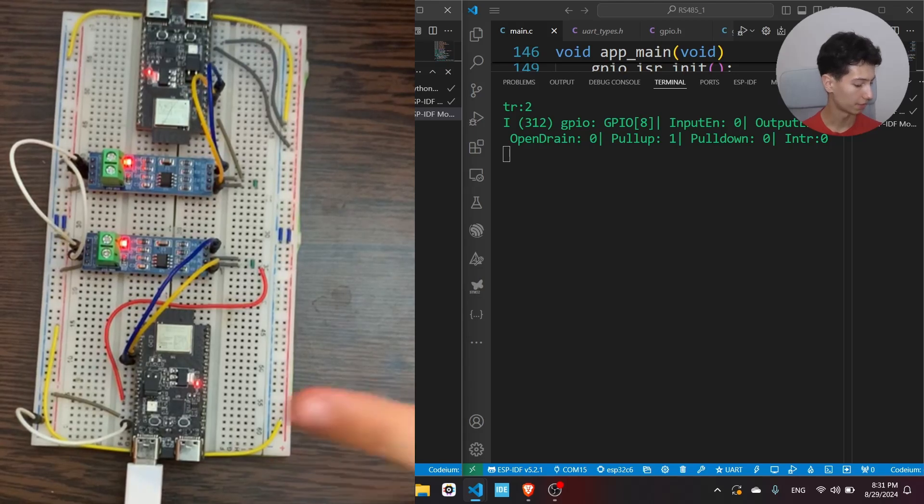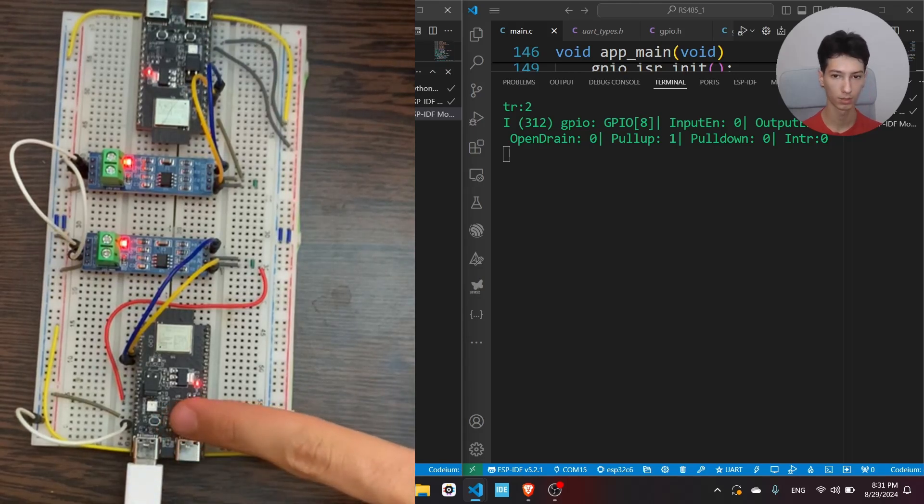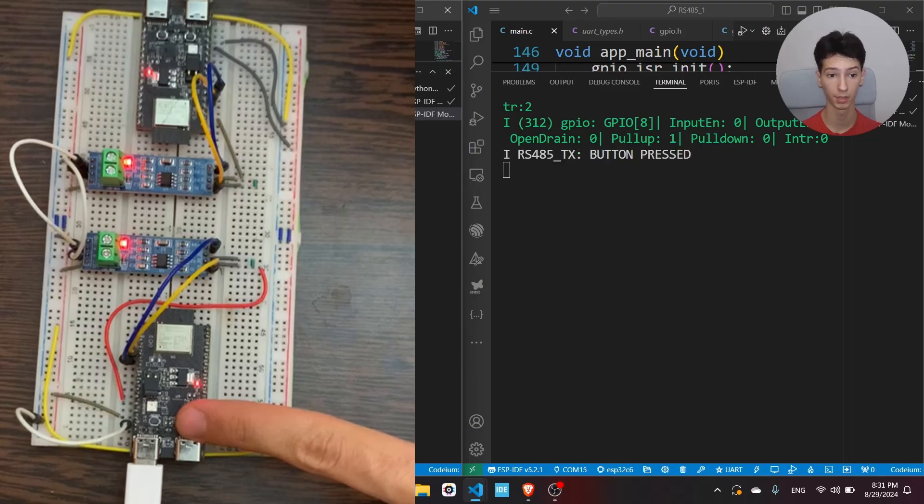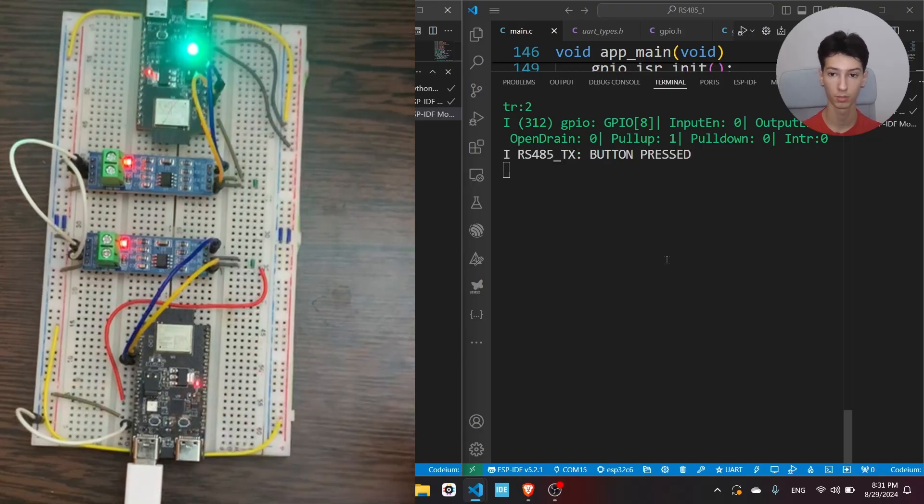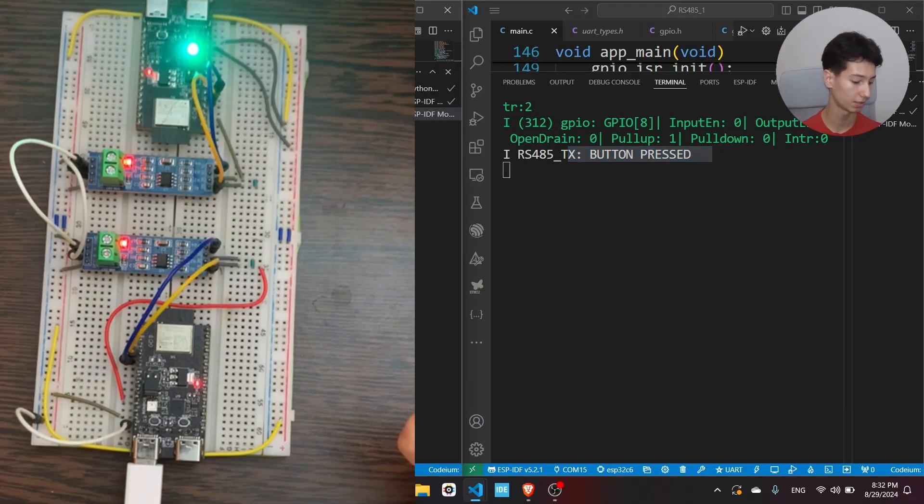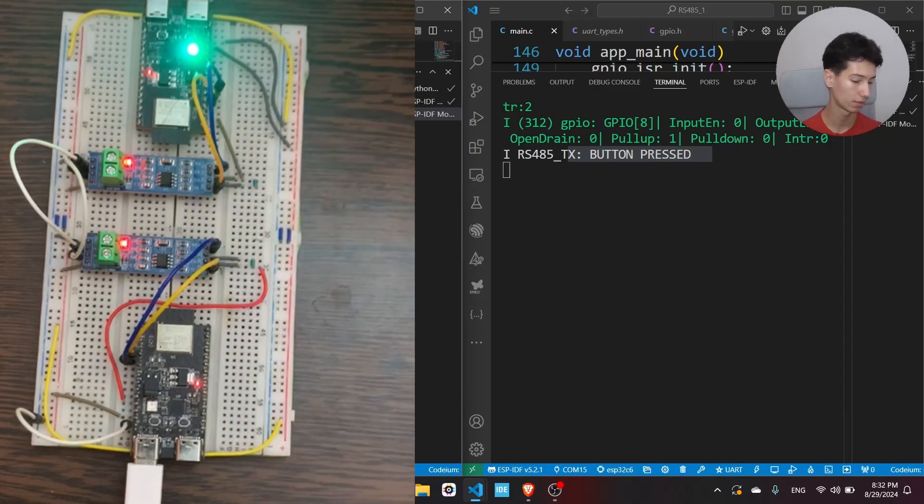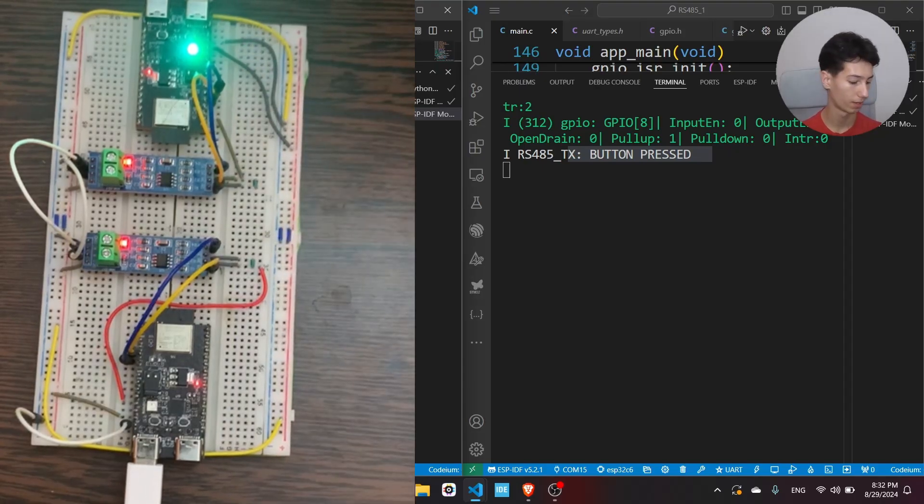I'll press the button on the first board and see what I get on the terminal. As you can see, it prints 'button pressed' and the other board receives it and the LED is turned on.